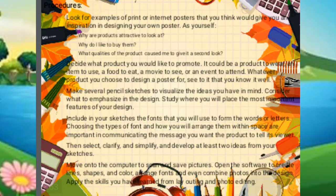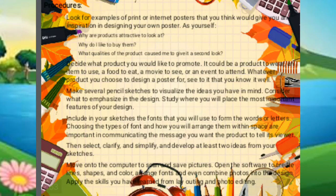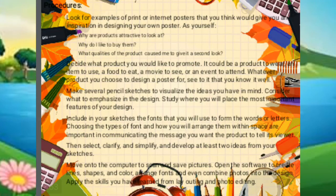Number three: make several pencil sketches to visualize the ideas you have in mind. Consider what to emphasize in the design and study where you will place the most important features. Number four: include in your sketches the fonts you will use to form the words or letters — choosing the type of font and how you arrange them within space are important in communicating the message. Number five: select, clarify, simplify, and develop at least two ideas from your sketches. Finally, move to the computer to scan and save pictures, open the software to create lines, shapes, and color, arrange fonts, and combine photos into the design, applying the skills you have learned from layouting and photo editing.